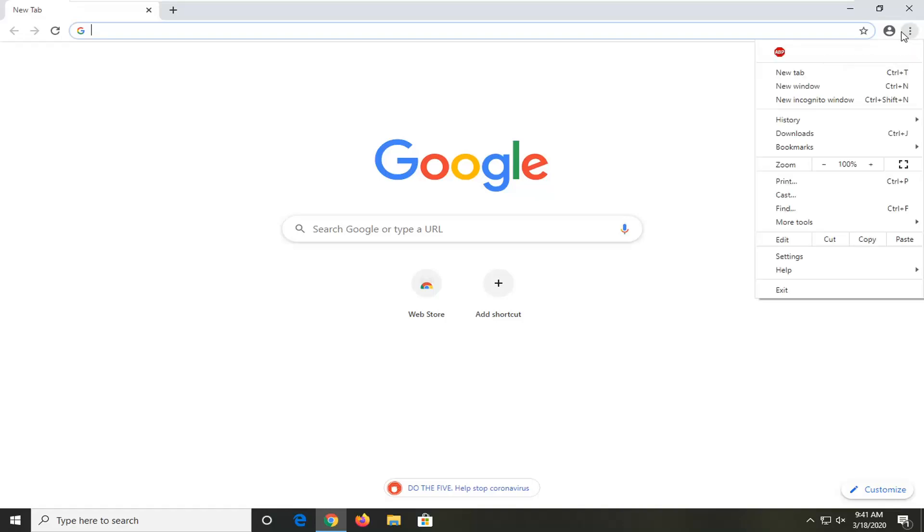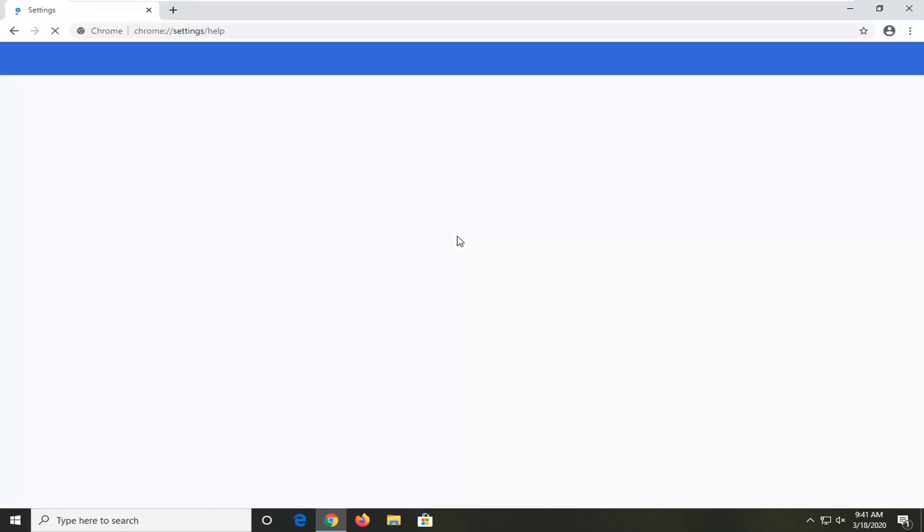Go ahead and left click on that, and now you want to select the Help option and then select About Google Chrome. Go ahead and check and see if there's any updates to Google Chrome in here. Just let it download and install anything.